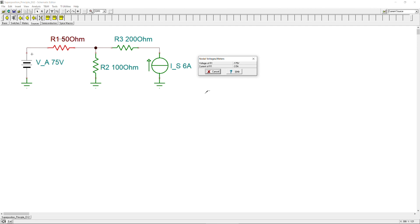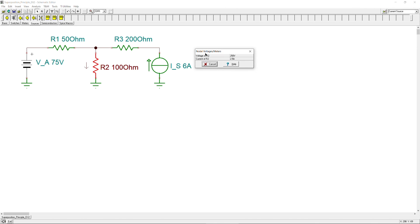This was example number two about the superposition principle for DC electric circuits. We'll continue with more complicated examples to illustrate the concept in greater detail, and also cover other theorems and methods like Thevenin and Norton. If you have any questions or comments, please let me know. Don't forget to like and share these videos so we can reach more people. Thank you for your cooperation and see you next time — take care.